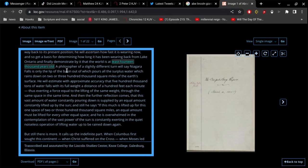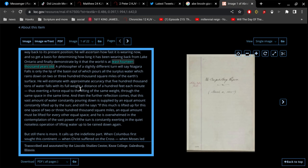The only way to make that work is to say the Bible is not true. A philosopher of a slightly different turn will say Niagara Falls is only the lip of the basin out of which pours all the surplus water which rains down on two or three hundred thousand square miles of the earth's surface. He will estimate with approximate accuracy that five hundred thousand tons of water falls with its full weight a distance of a hundred feet each minute.